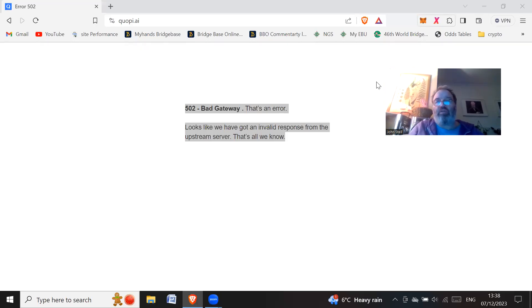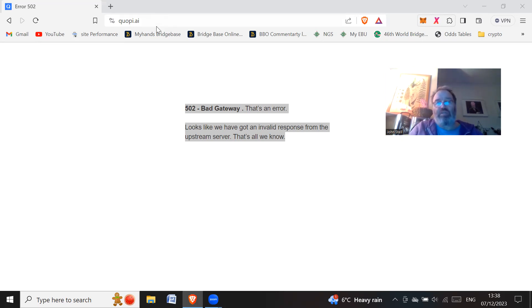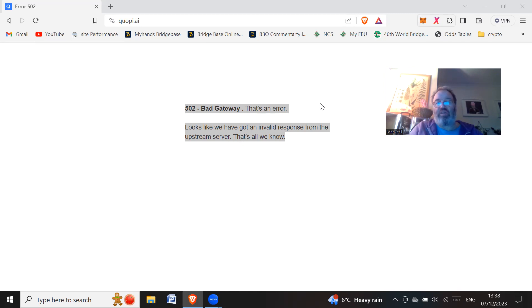Hi all, how are you doing? Hope you're doing great. Hope you weren't in Quopi. So Quopi looks like it's rugged. If you go to the website now, it says bad gateway, that's an error. Looks like we've got an invalid response from the upstream server. That's all we know.